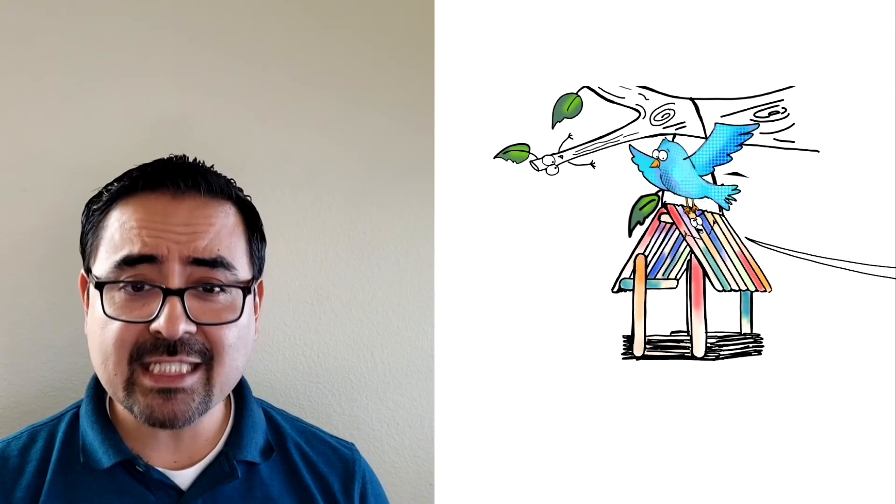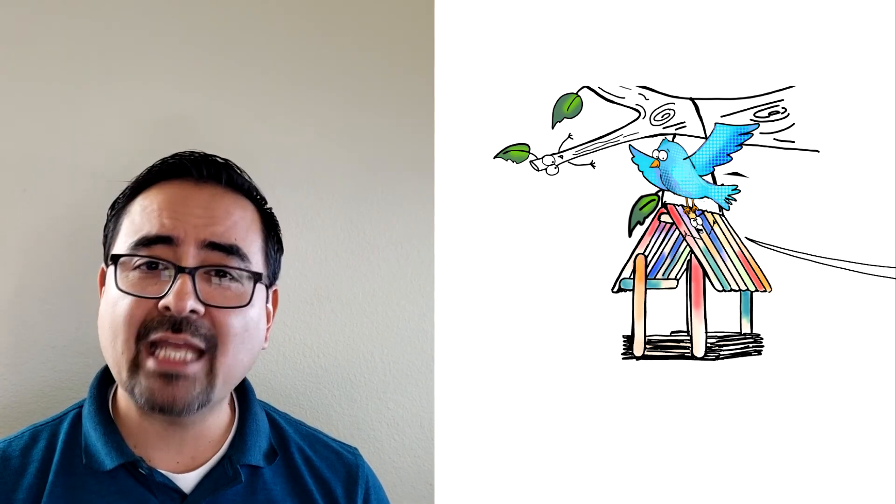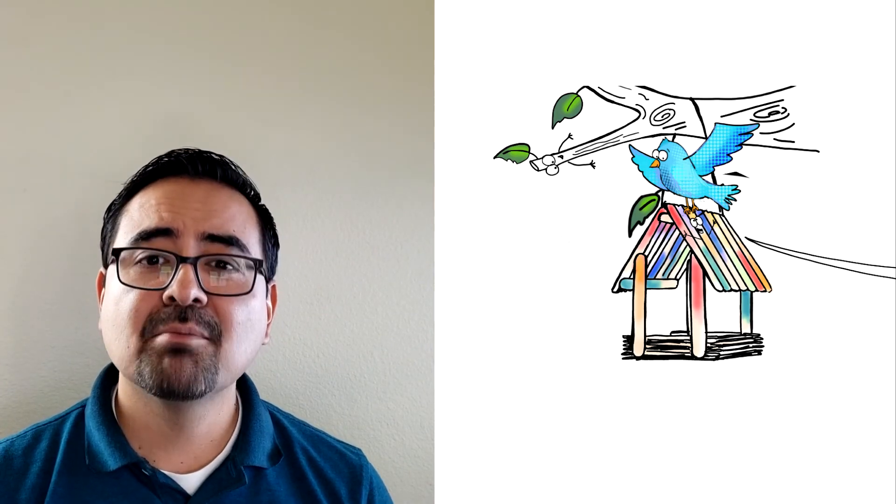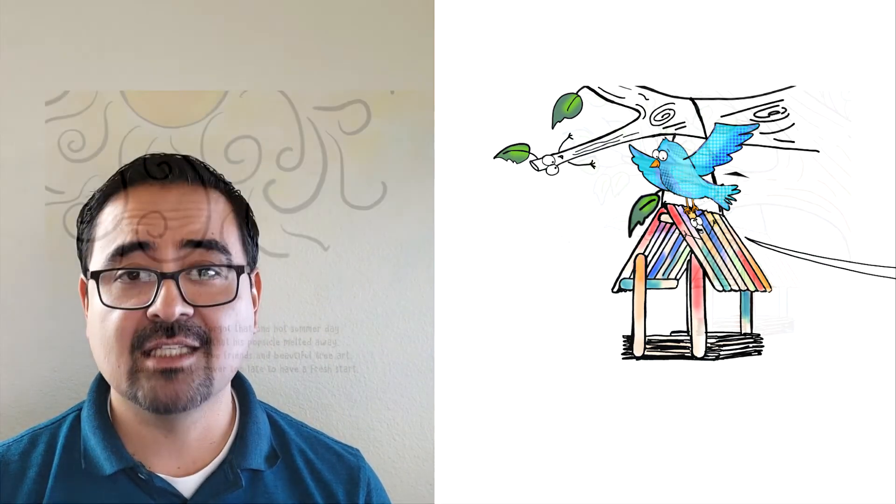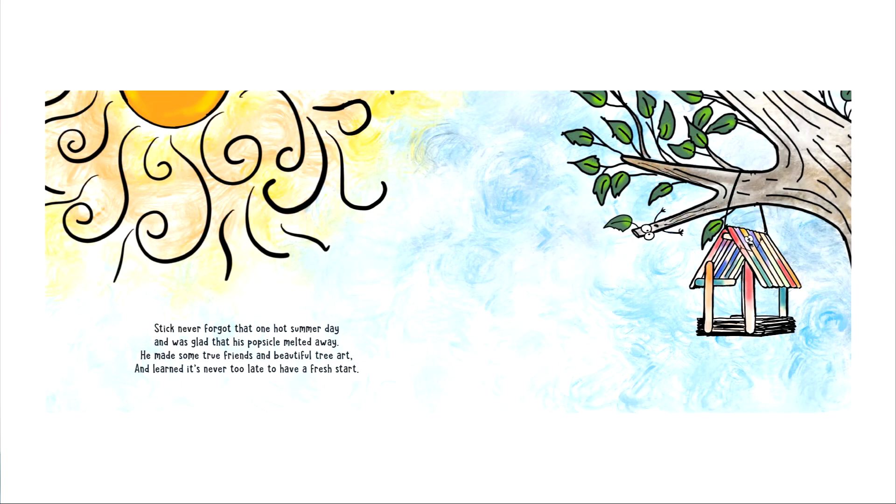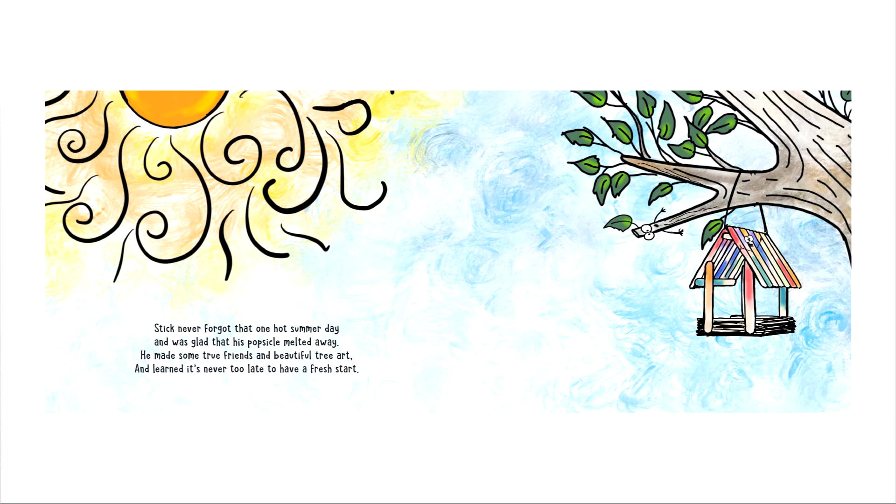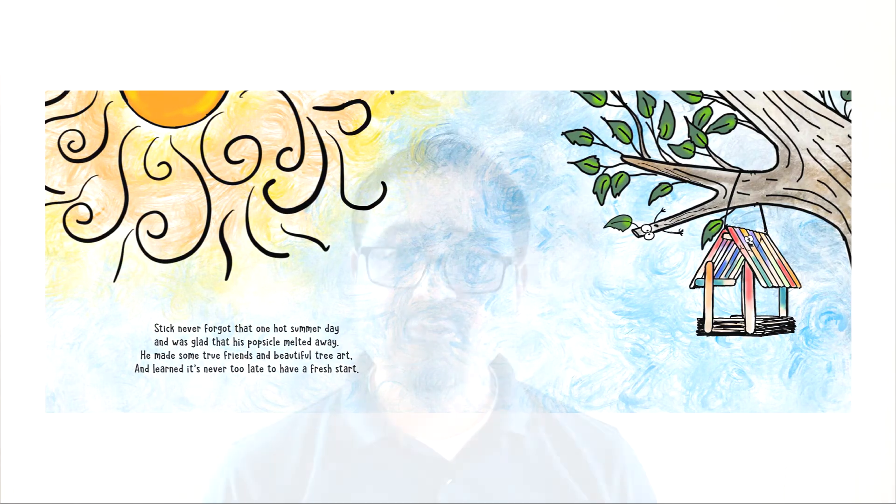This is where I belong. I can make art in a tree. It was quite a journey, but I'm glad to be me. Stick never forgot that one hot summer day and was glad that his popsicle melted away. He made some true friends and beautiful tree art and learned it's never too late to have a fresh start.